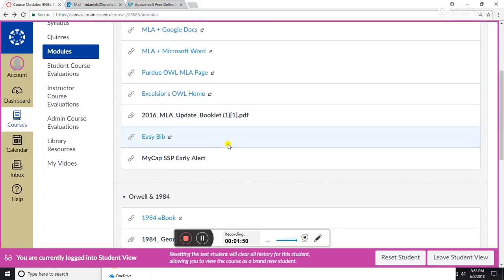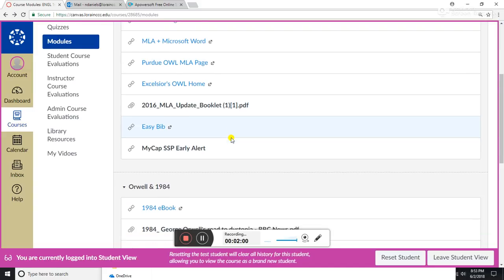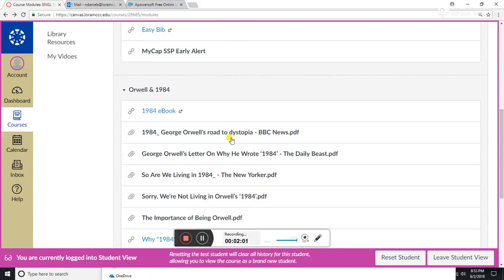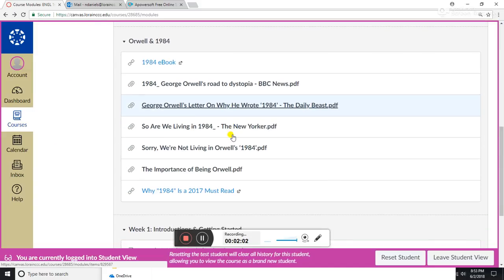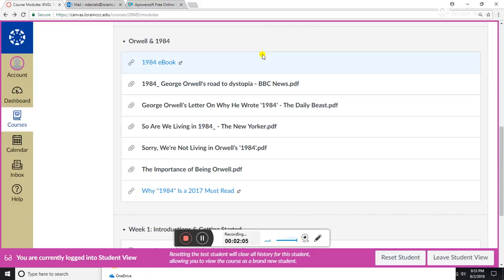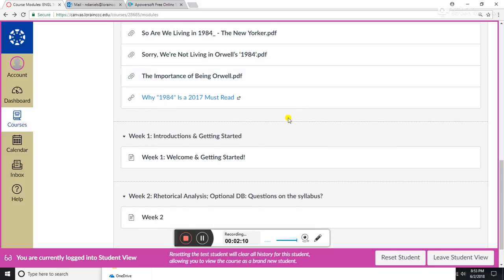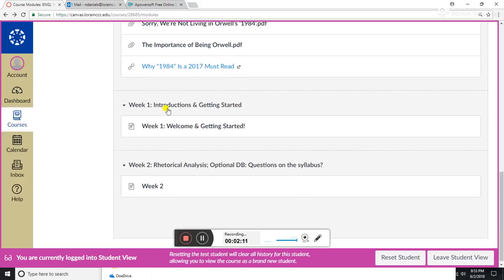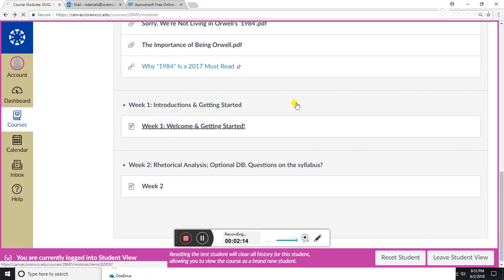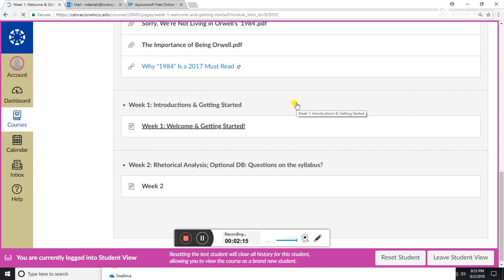This should be your first stop when you have a question on MLA. You are of course also welcome to send me an email and I'm happy to work through it with you. We have Orwell in 1984—when we start reading the novel, these will be very helpful links. Week one: introductions and getting started. We'll click here.